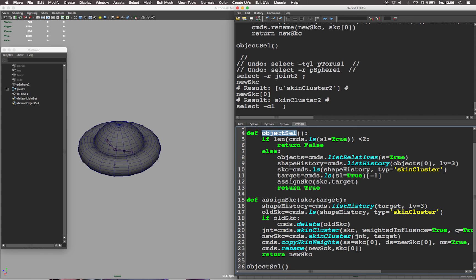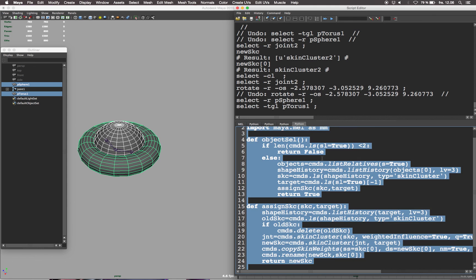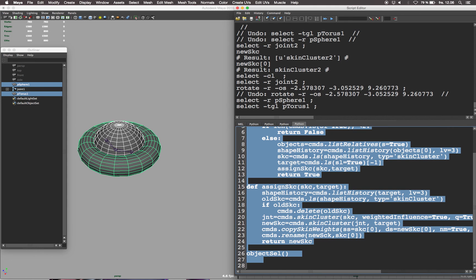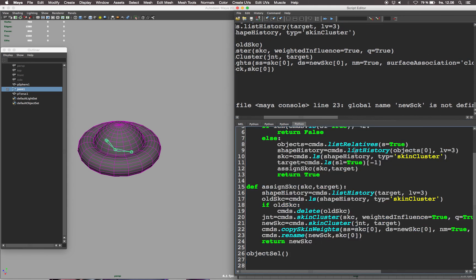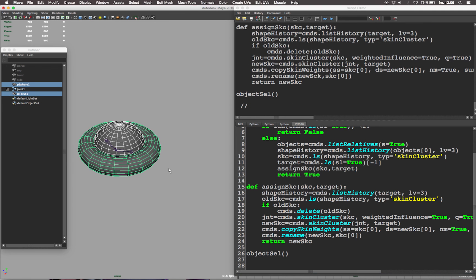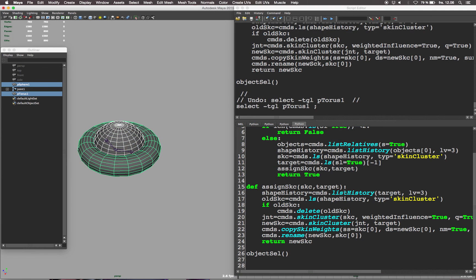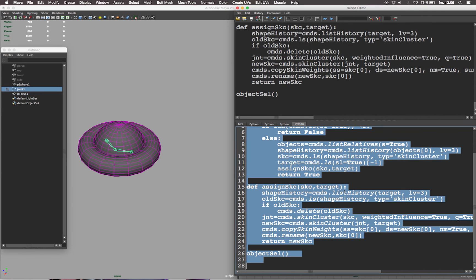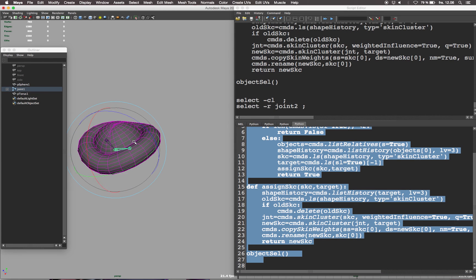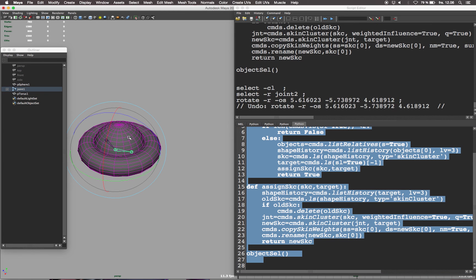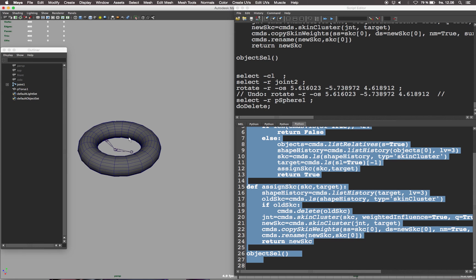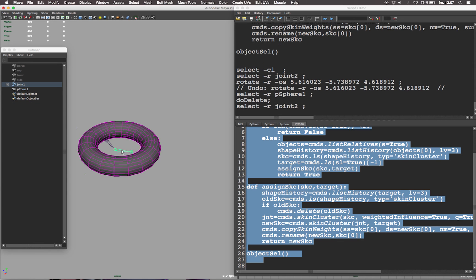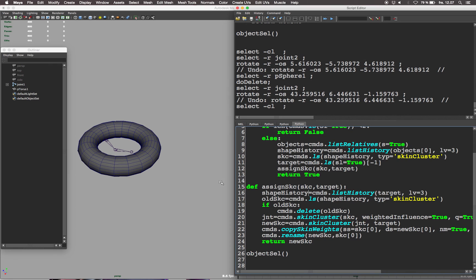Now all we need to do is select the first geometry and then select the new geometry and run the script. This will copy the skin cluster and all the weight influence from the old geometry to the new one. During my time working in the VFX industry I found this tool to be very useful as assets are often updated due to client feedback or technical limitations or corrections. As a rigger I have to deliver the updated asset as quickly as possible back to animation so as to not extend the deadline of the project. That's why I find this tool very useful and I hope you'll find it useful too.